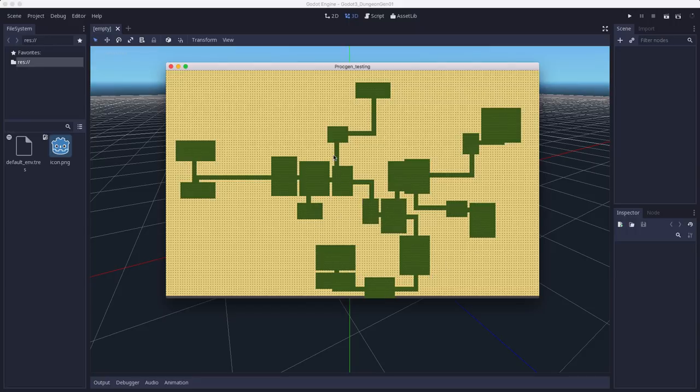But for this demo, I wanted to try something a little different. For this algorithm, we're going to take advantage of Godot's built-in physics engine to create the map. Broadly speaking, we're going to split it up into three steps.